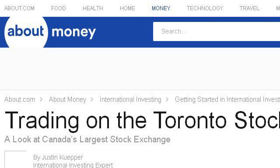The most helpful site to learn about how to trade on the Toronto Stock Exchange with Qtrade is internationalinvest.about.com, specifically the page titled 'Trading on the Toronto Stock Exchange TSX'. Here's the link.